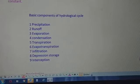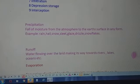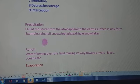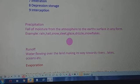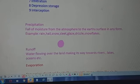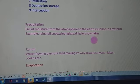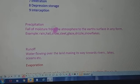Let's go through them one by one. Precipitation is the fall of moisture from the atmosphere to the earth's surface in any form — it may be rain, hail, snow, sleet, glaze, drizzle, or snowflakes. This we call precipitation.